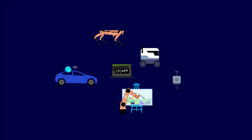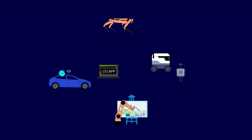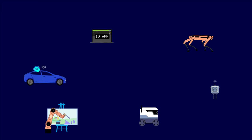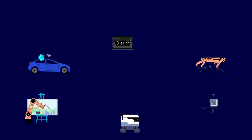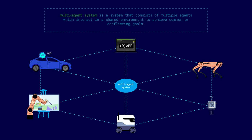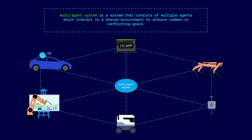Now, if several autonomous agents come together, they can form a multi-agent system. This is a system that consists of multiple agents which interact in a shared environment to achieve common or conflicting goals. As we will see later, this definition perfectly describes the entire setup of our quest.